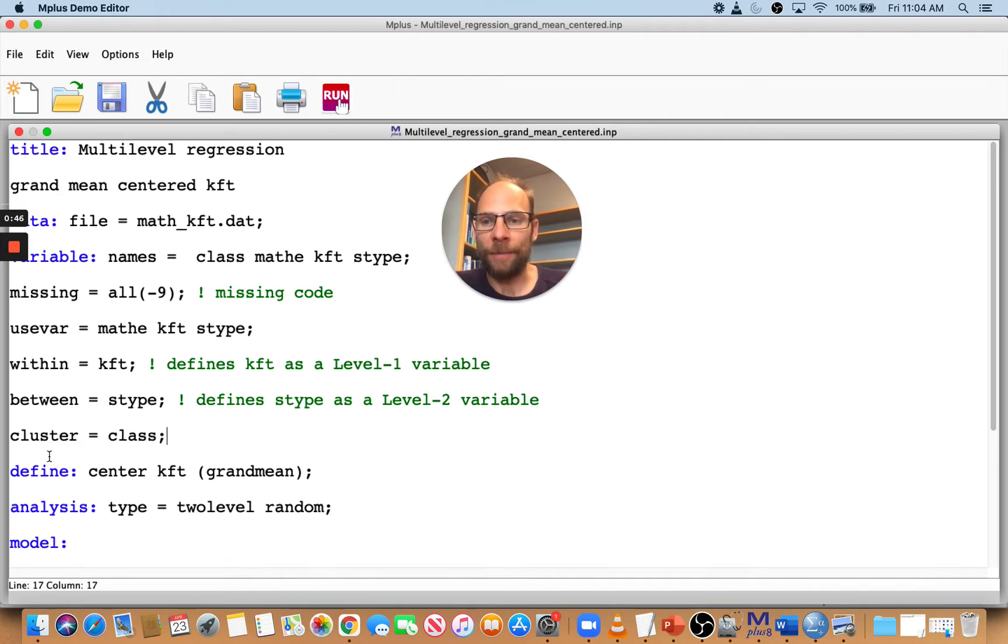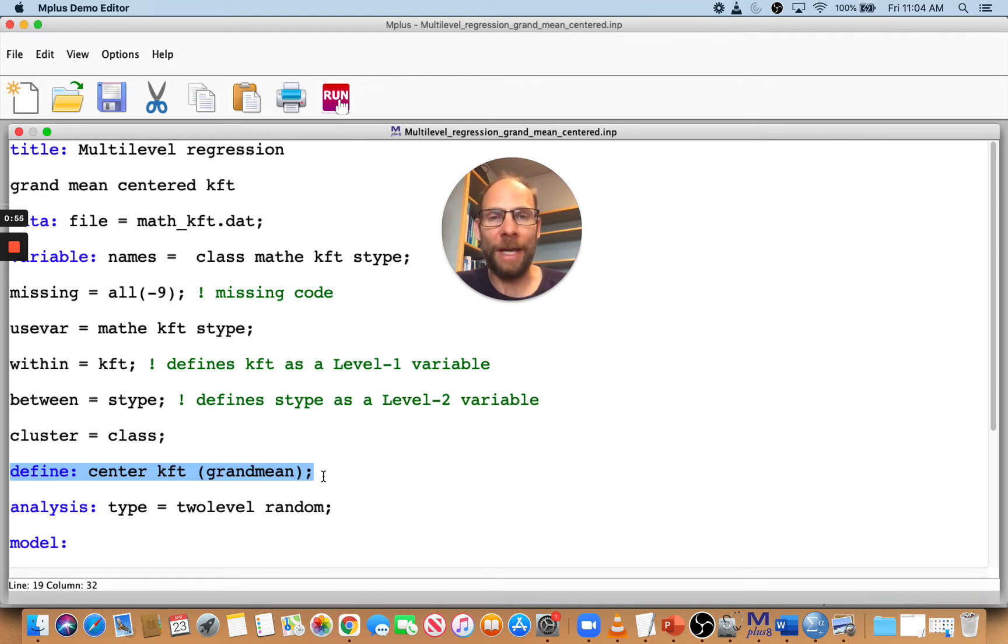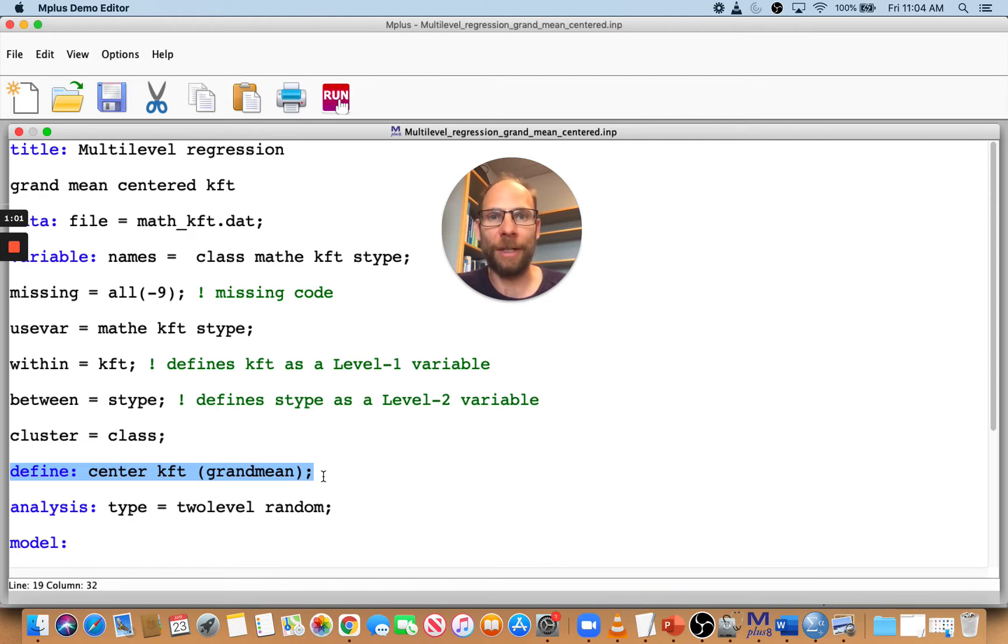This doesn't mean that grand mean centering is better. It depends on many different issues whether you should use grand mean centering or group mean centering in multilevel analysis. I'm just showing you here how it works.